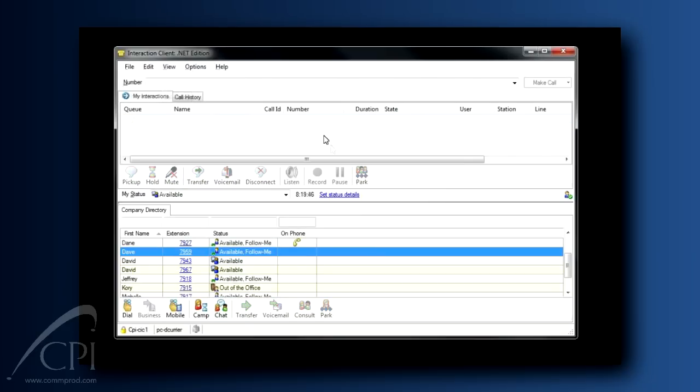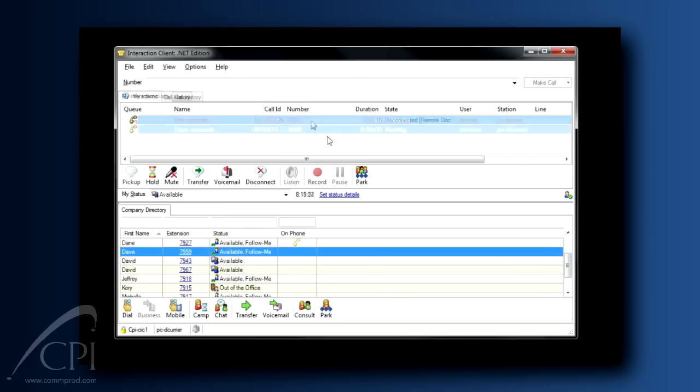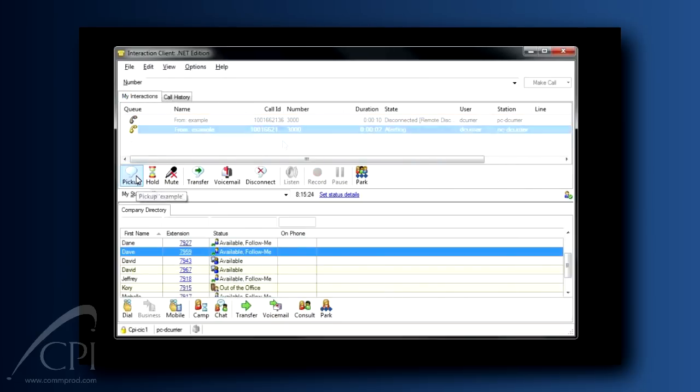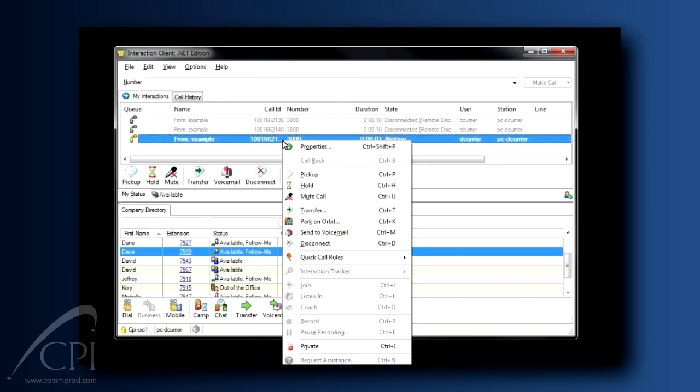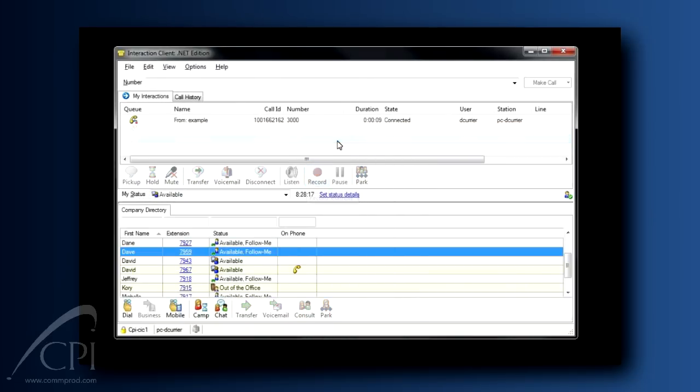As the call is presenting here in your My Interactions tab, notice there are several ways you can answer. You can double-click on the call. You can click the Pickup button. You could right-click on the call and use the Context menu. You could even pick up the handset.